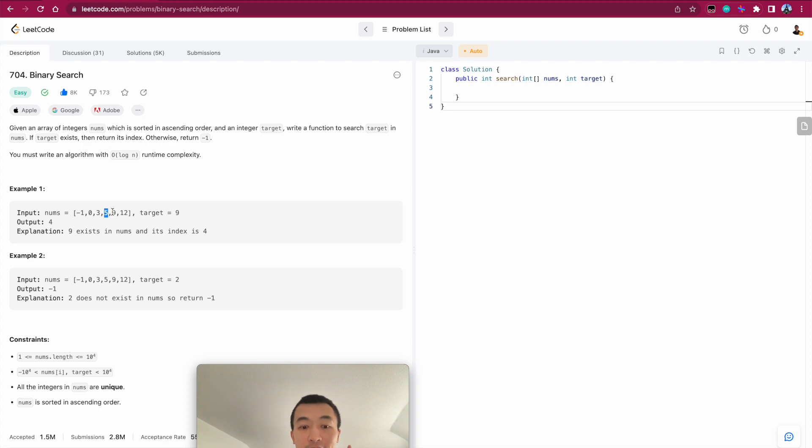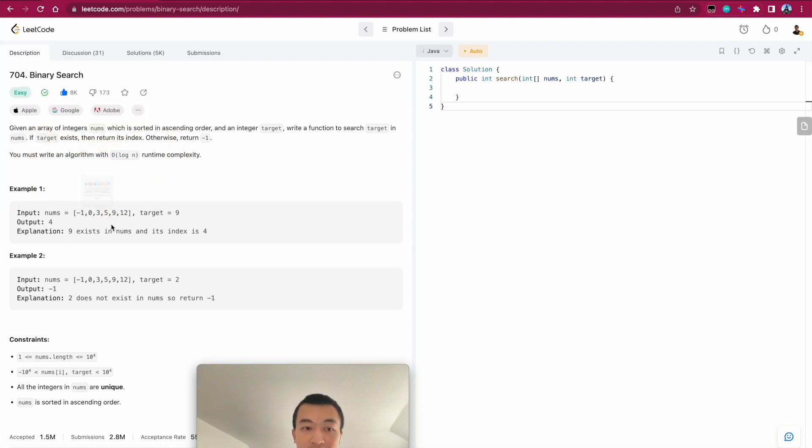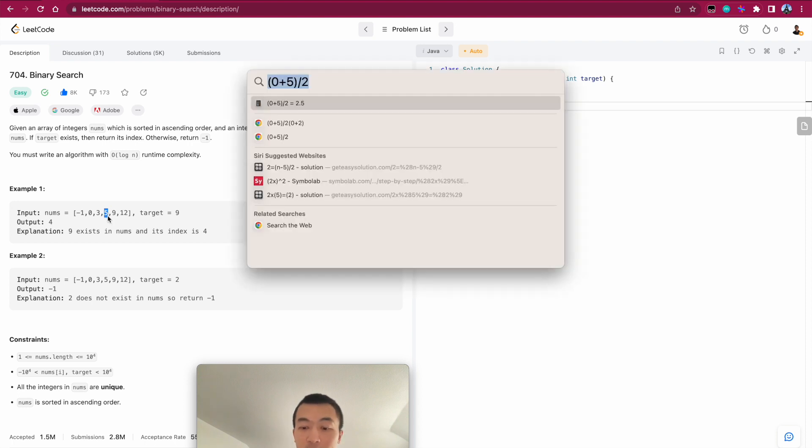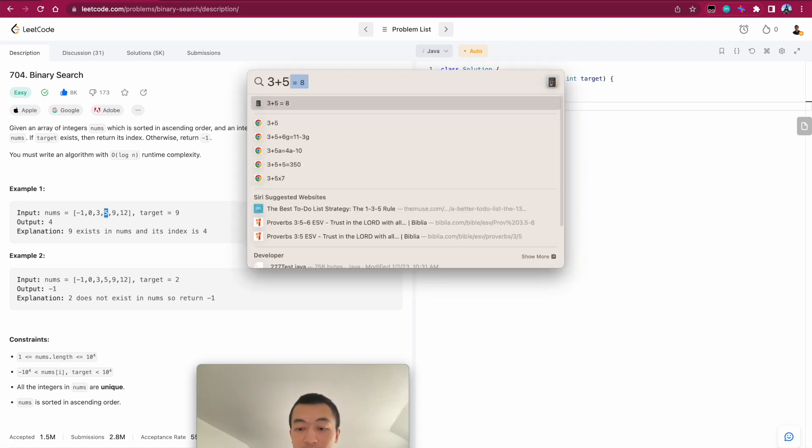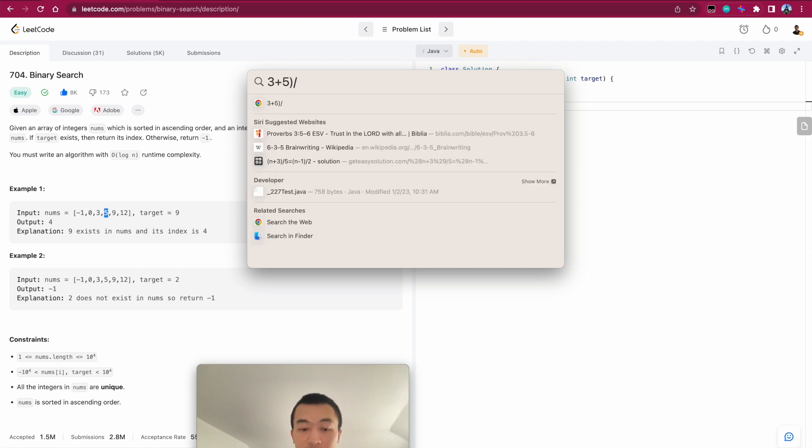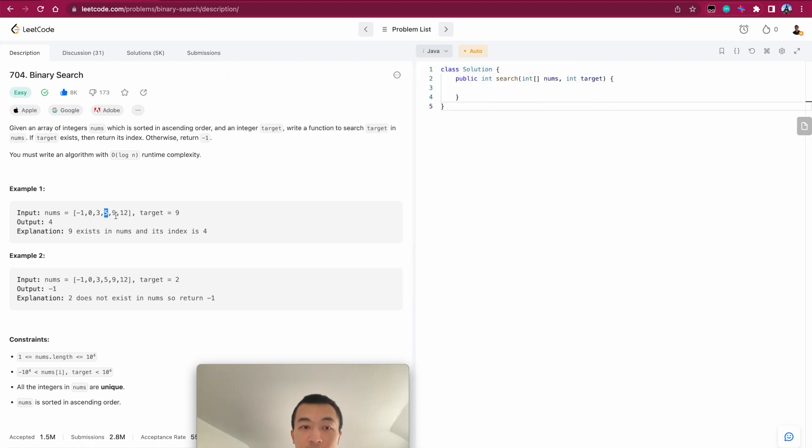So at the second iteration, left pointer is here, right pointer is still here. Then we keep doing this. Now this is the right pointer, which didn't change. And this is the left pointer. So left pointer here is 3, 3 plus 5 divided by 2. That is 4, right? 0, 1, 2, 3, 4. This is 4.